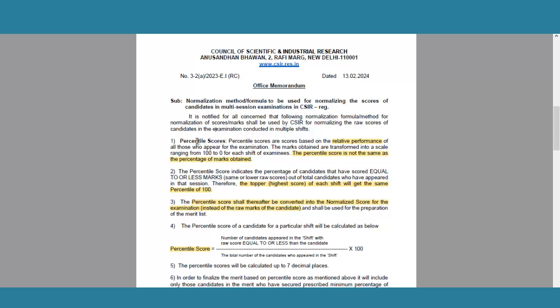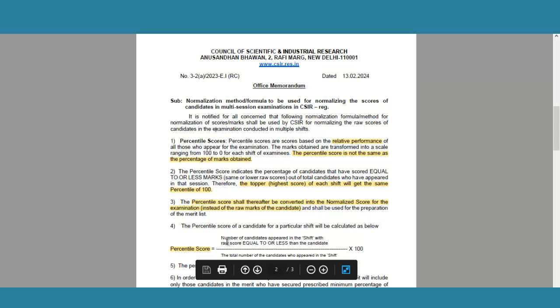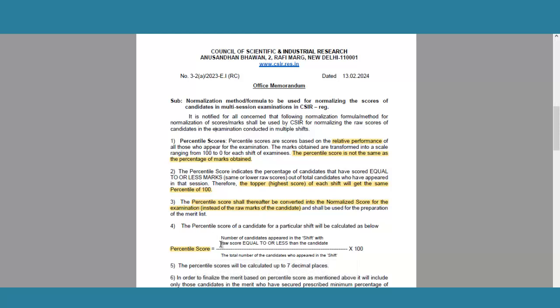First, you should know what is a percentile score. Basically, this is a score which indicates the relative performance of the candidate who have appeared in the given shift. It is not the same as the percentage of marks. The other marks they refer to as raw score — whatever score you have obtained in the written test is called raw score. The percentile score tells your performance relative to the other candidates, meaning how much better you have done with respect to others.